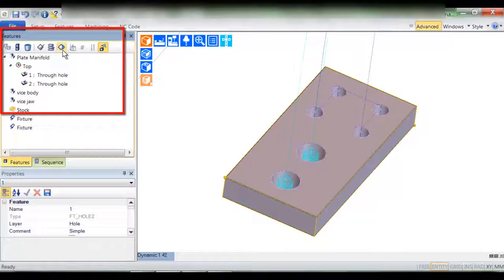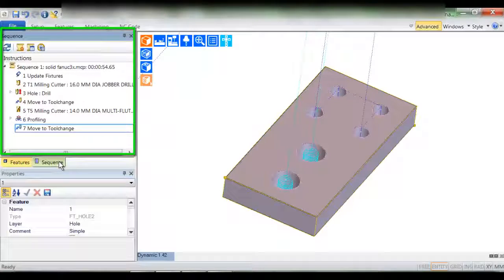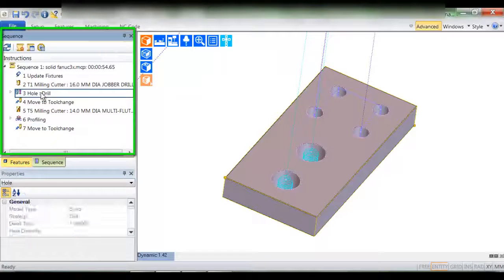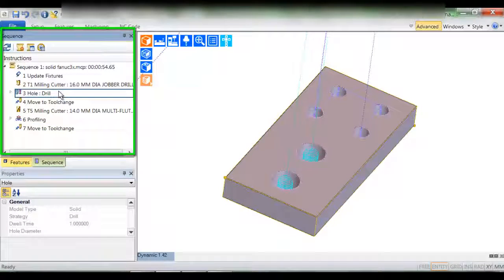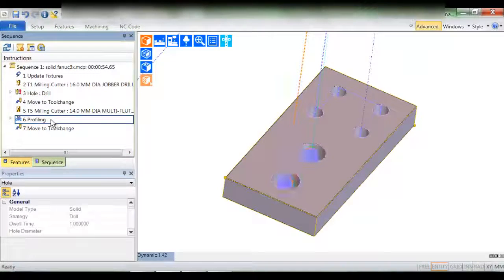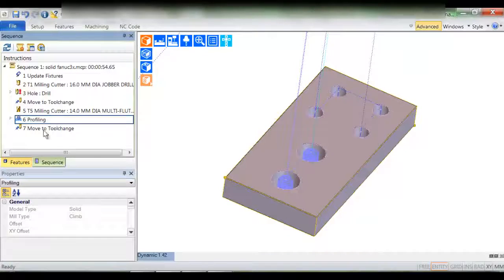The strategy has manufactured a part by selecting a drill and a hole cycle for the smaller holes, but for the larger holes the strategy prefers to select an end mill and helically interpolate the hole.